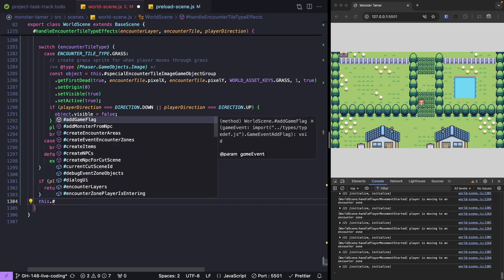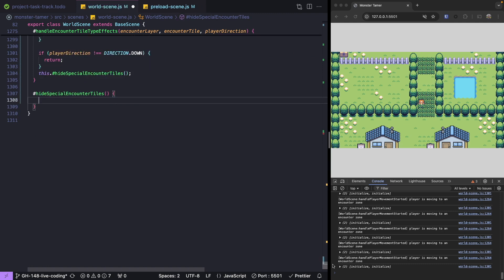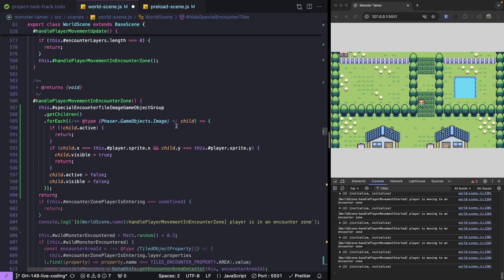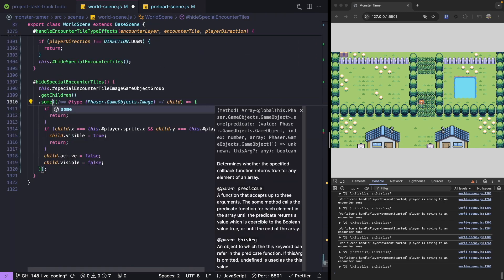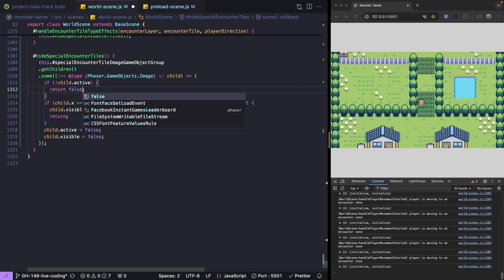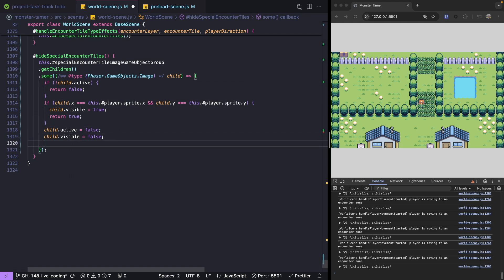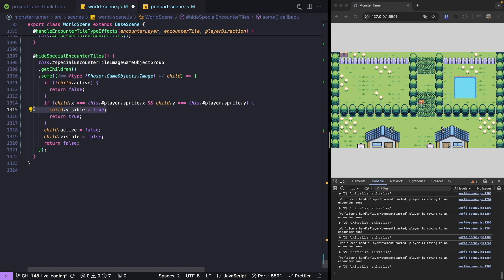For that, we'll make a new method called hideSpecialEncounterTiles. This method doesn't need any arguments — we just loop through the children in our Phaser group and find the first instance where the game object is at the same position as our player. This is similar to our earlier forEach logic, but instead we use some. We return false if the game object is not active, return true if it matches the player's position, and default to false. If the child matches our player's position, we set it to not visible and not active so we can reuse it.